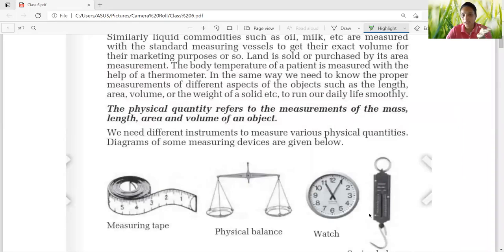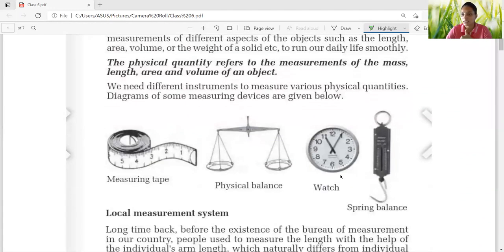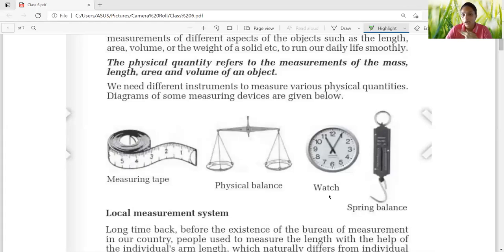To measure the duration of time, we need a clock. We need a physical balance to measure the mass, a meter tape for measuring length, and a balance beam is also used to measure volume as well as mass.